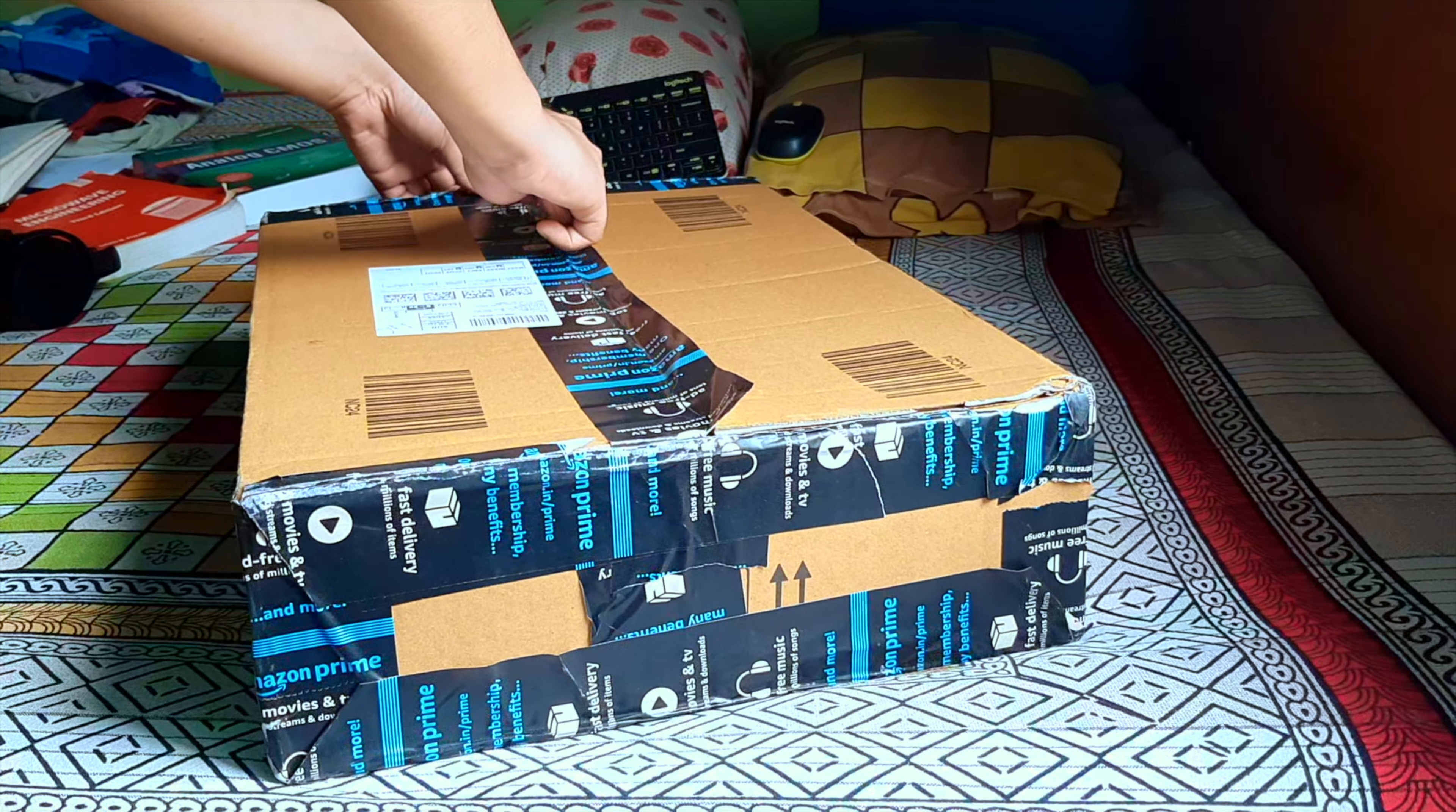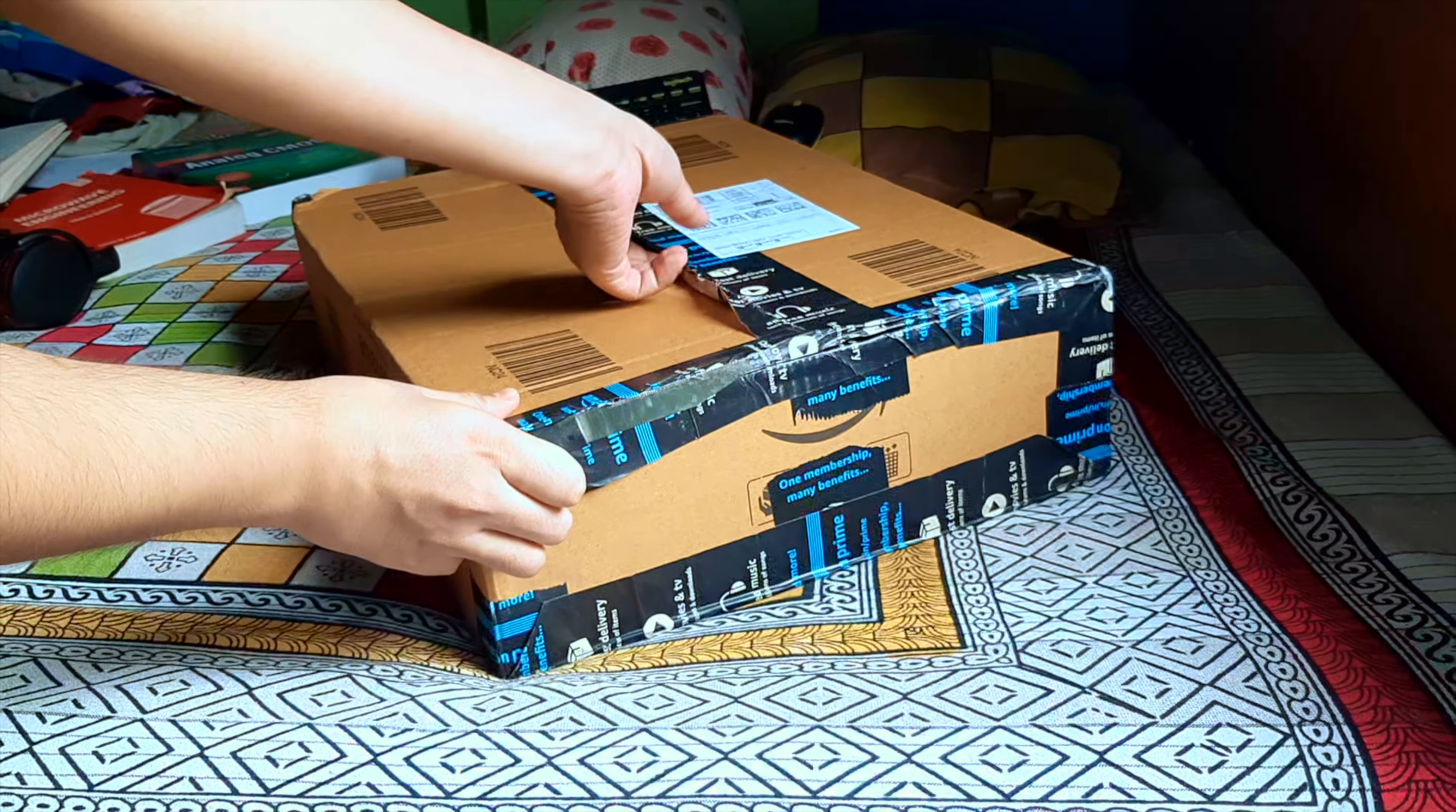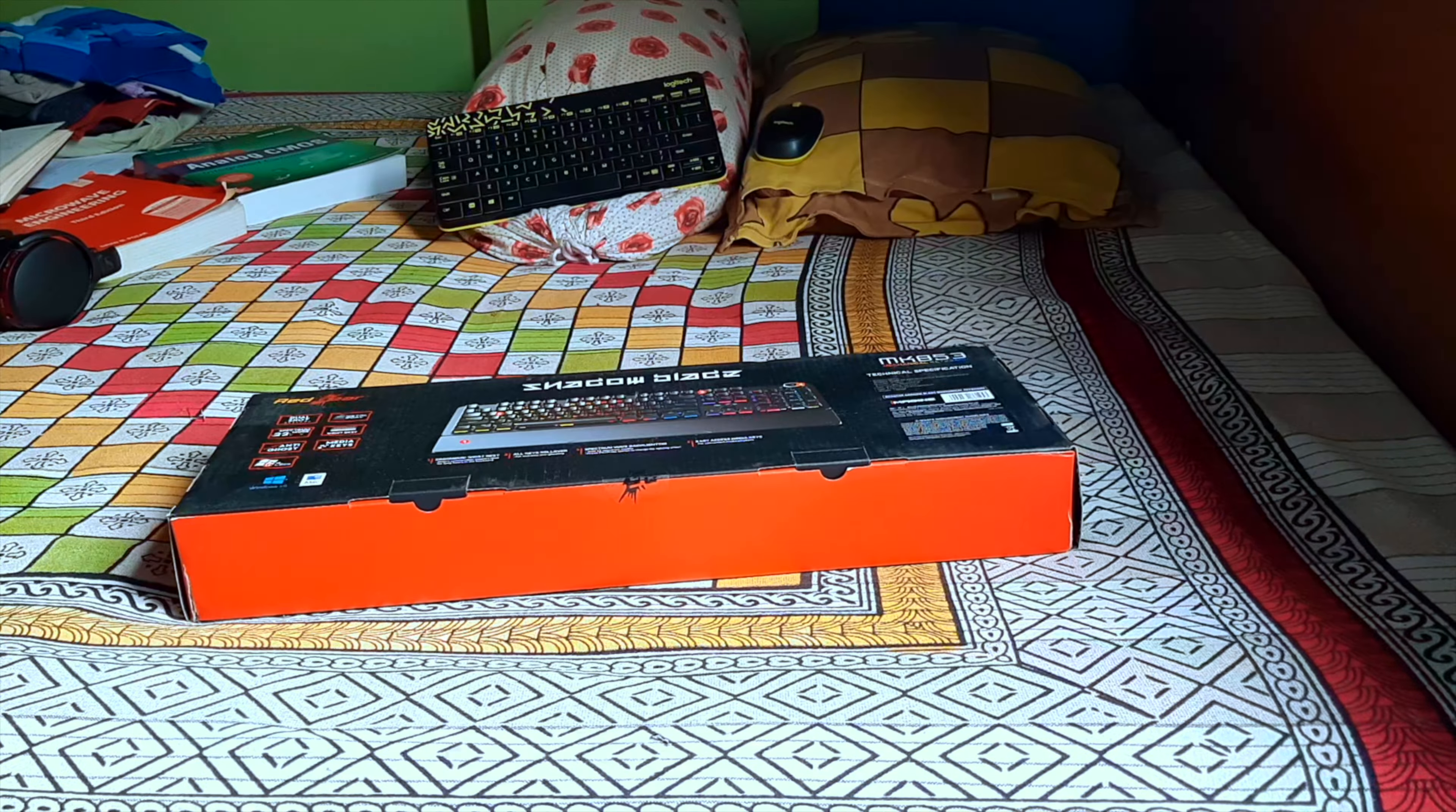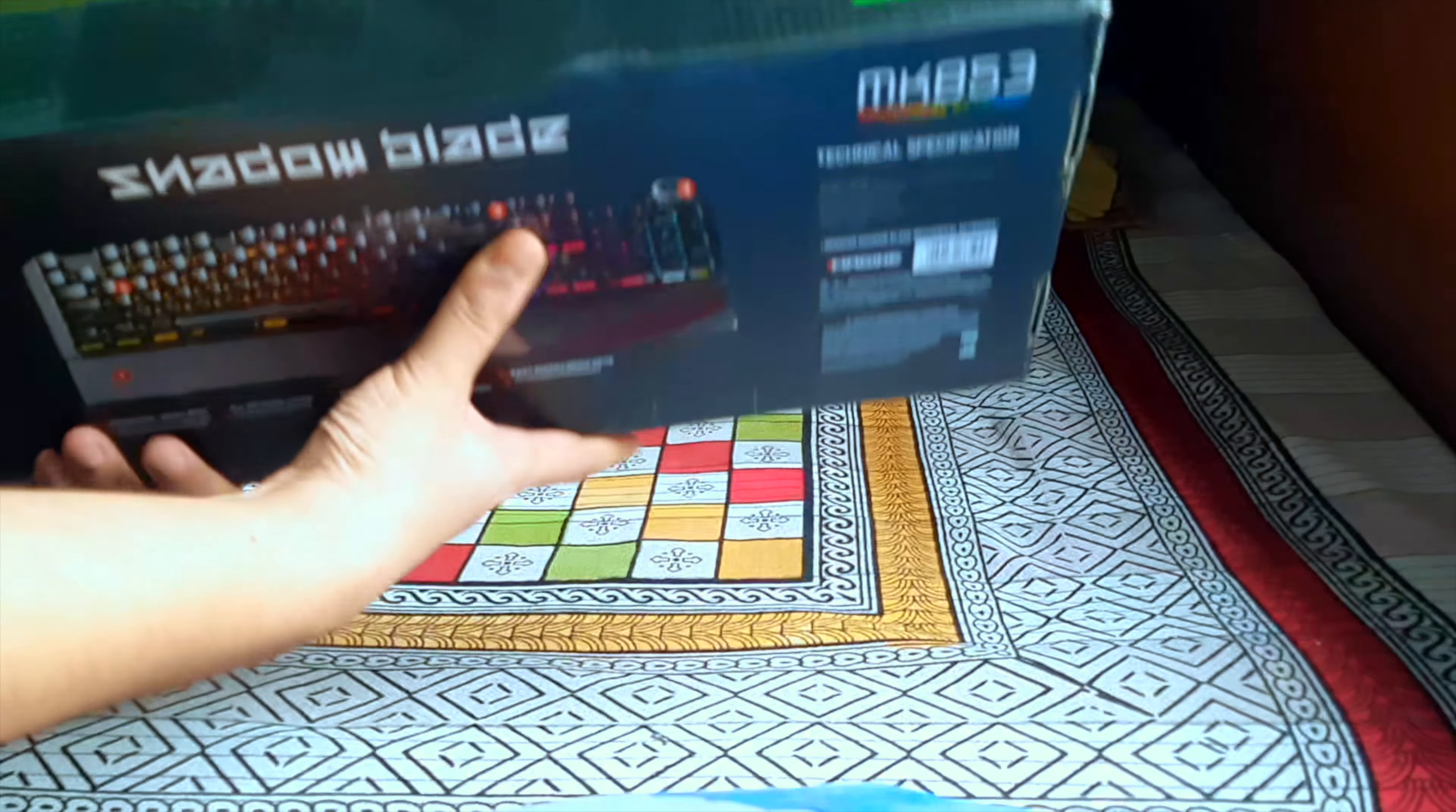Though I am not a professional gamer kind of person, I bought this for typing only and some of my office purposes because I like this mechanical sound very much. This is the box as you can see, and it's supported by Windows and Mac also. This is the main reason to buy this.